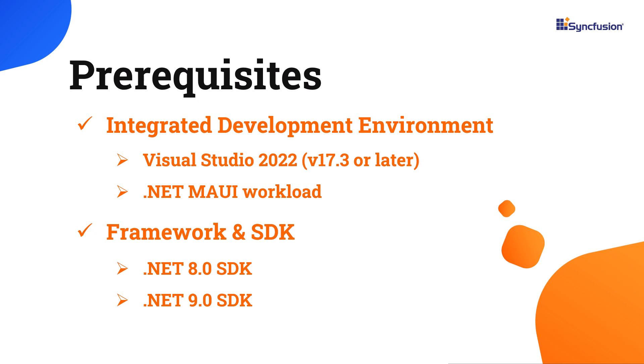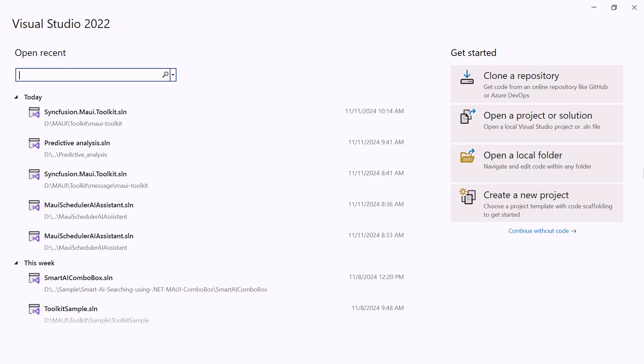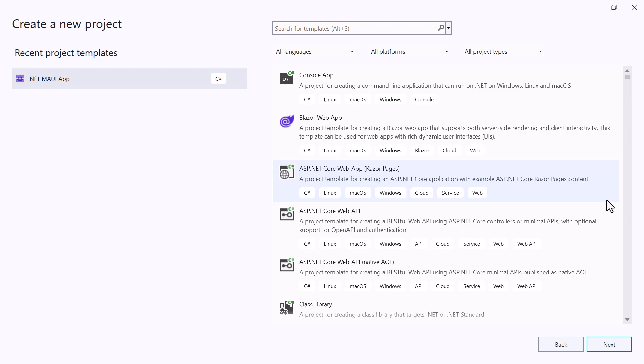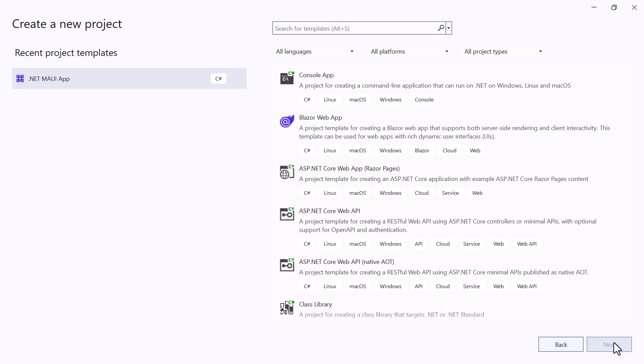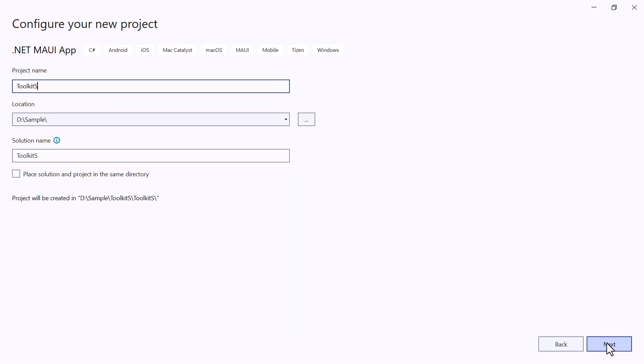After installing the necessary tools, launch Visual Studio 2022 and click create a new project on the dashboard. From the list of project templates, select the .NET MAUI application and provide the project name and location.